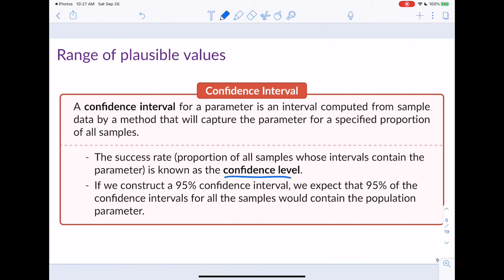If we construct a 95% confidence interval, we expect that 95% of the confidence intervals from all possible samples would contain the population parameter. This is a somewhat clunky interpretation because we only ever have one sample. But if you imagine taking all possible samples of a given size and creating confidence intervals, 95% of those intervals would capture the population parameter — that's what we mean by a 95% confidence interval.